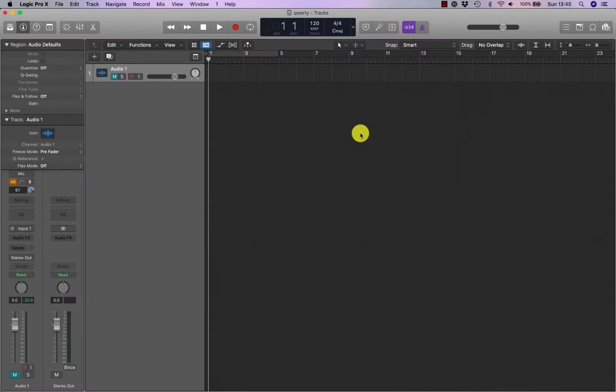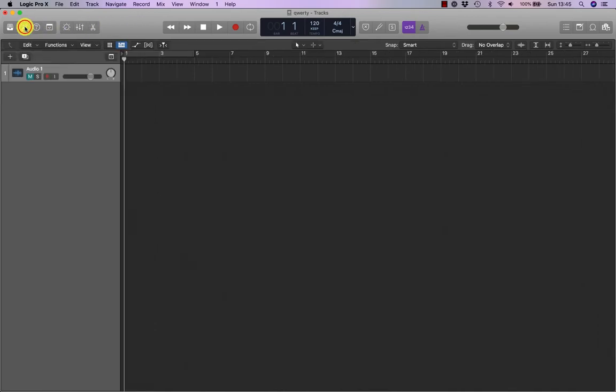By default, the main window has three areas. The control bar at the top here, which has buttons to toggle areas on and off.